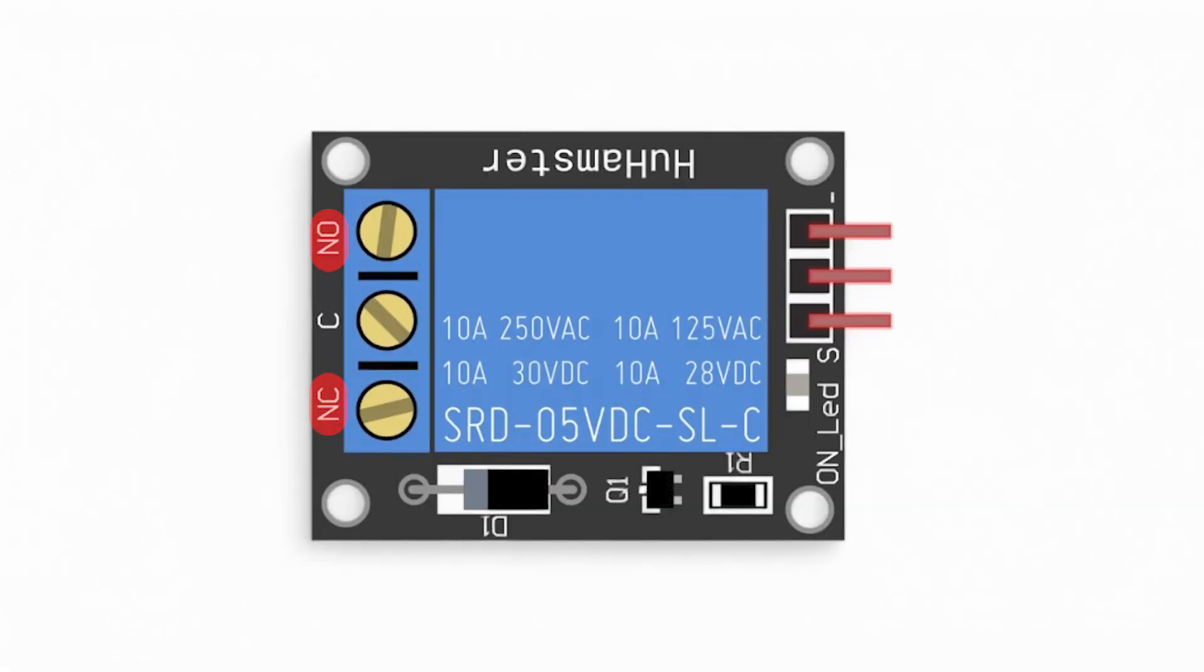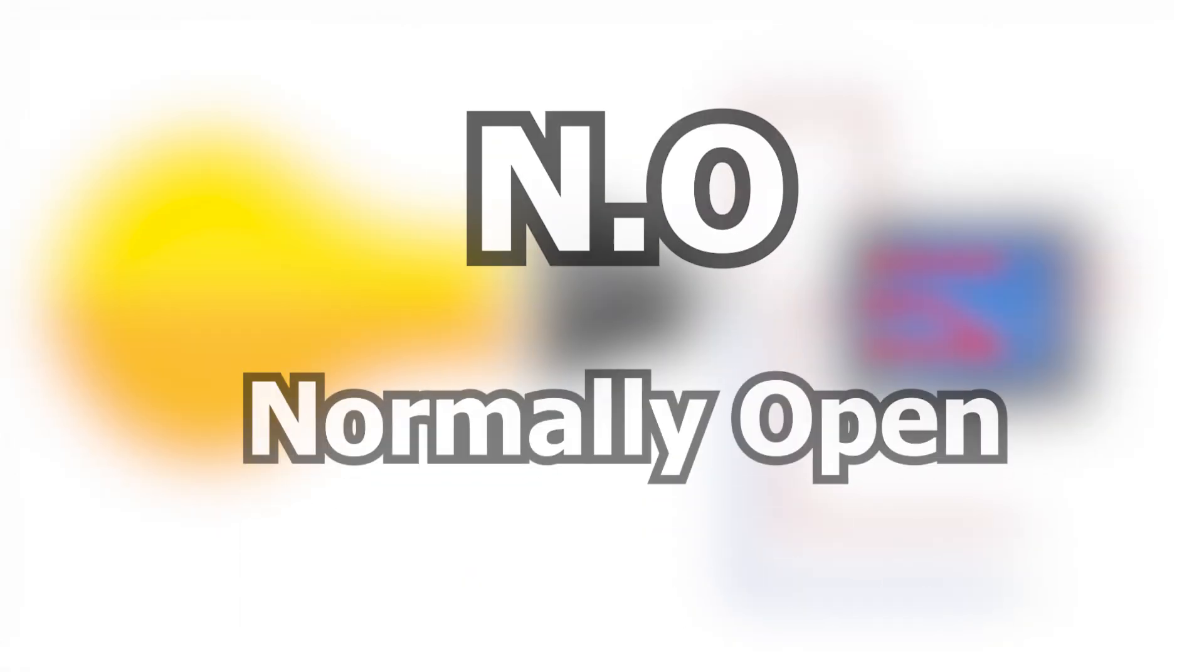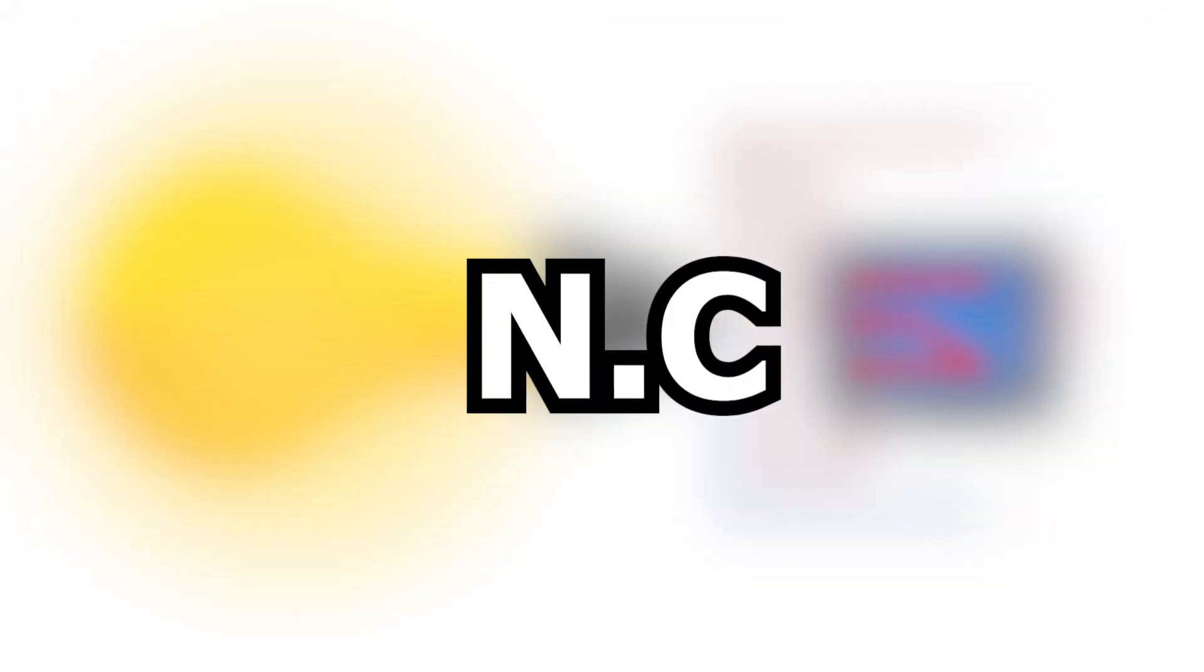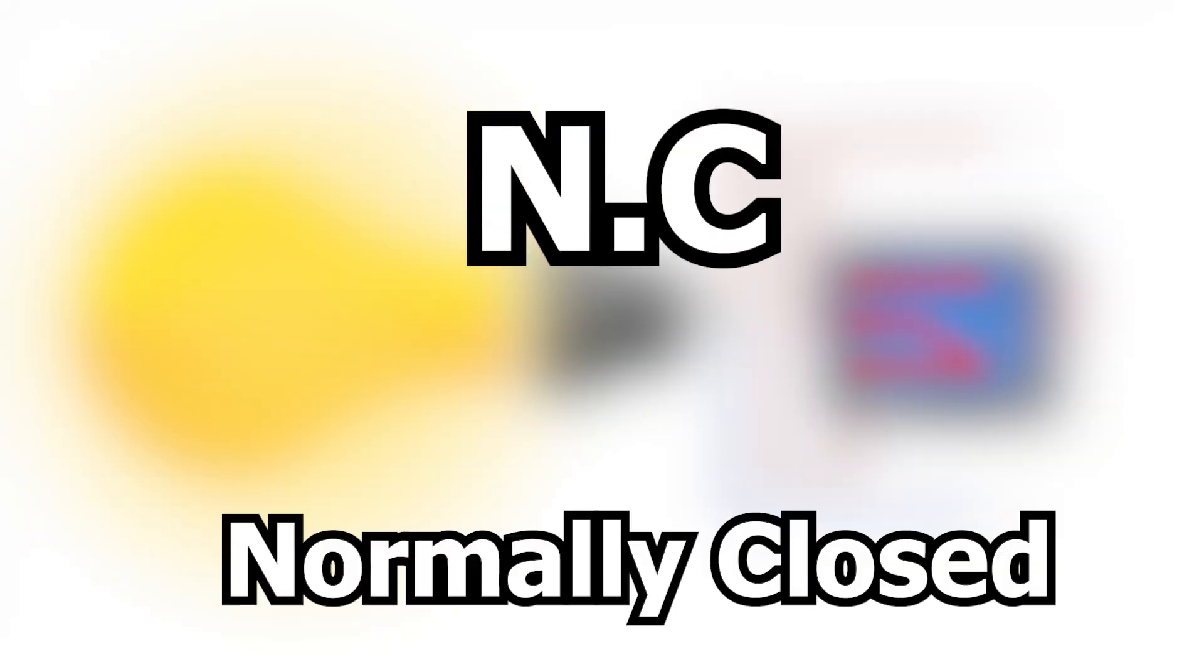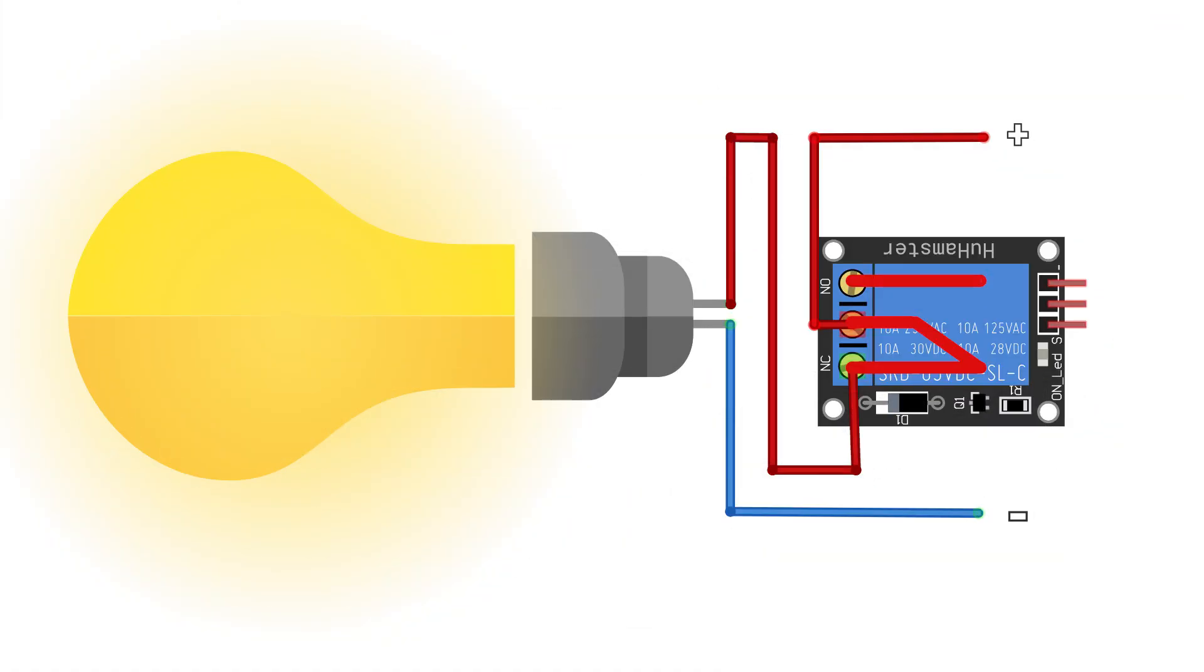There are two types of contacts. NO, normally open, is open in the standard state but closed when activated. NC, normally closed, is closed in the standard state but open when activated.